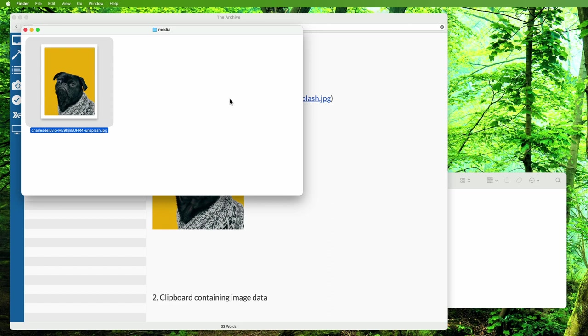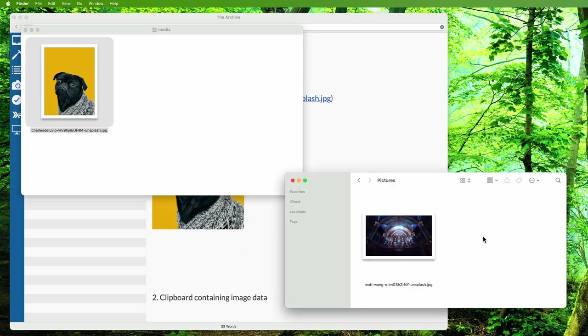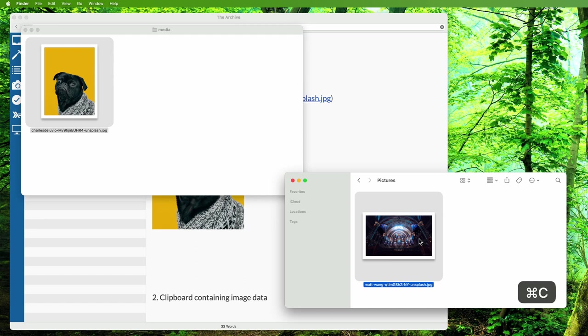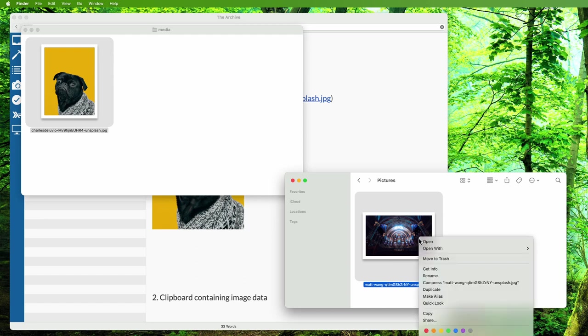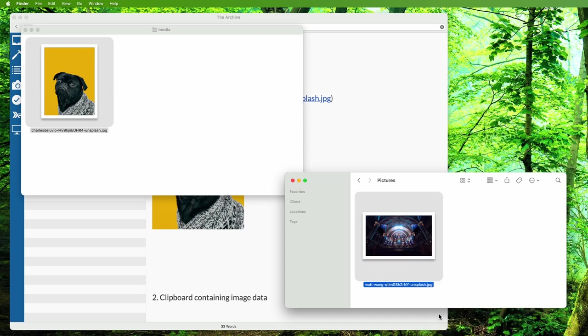You can also copy files from Finder and insert them into The Archive like you would copy and paste text. It goes like this: select the file in Finder, then hit Command+C or right-click and copy. Go back to The Archive and hit Command+V or right-click and paste.